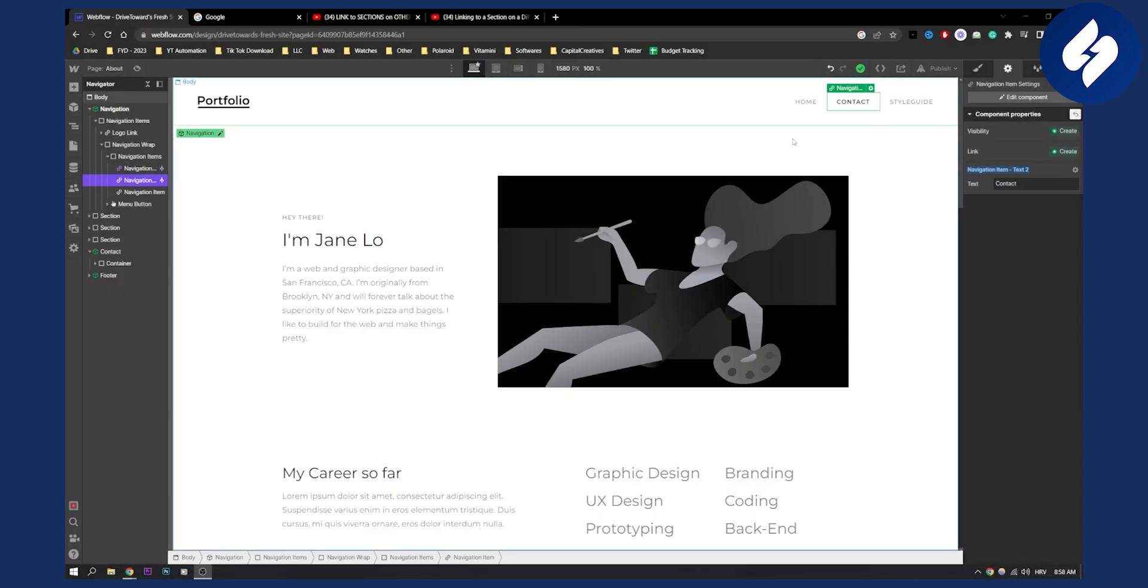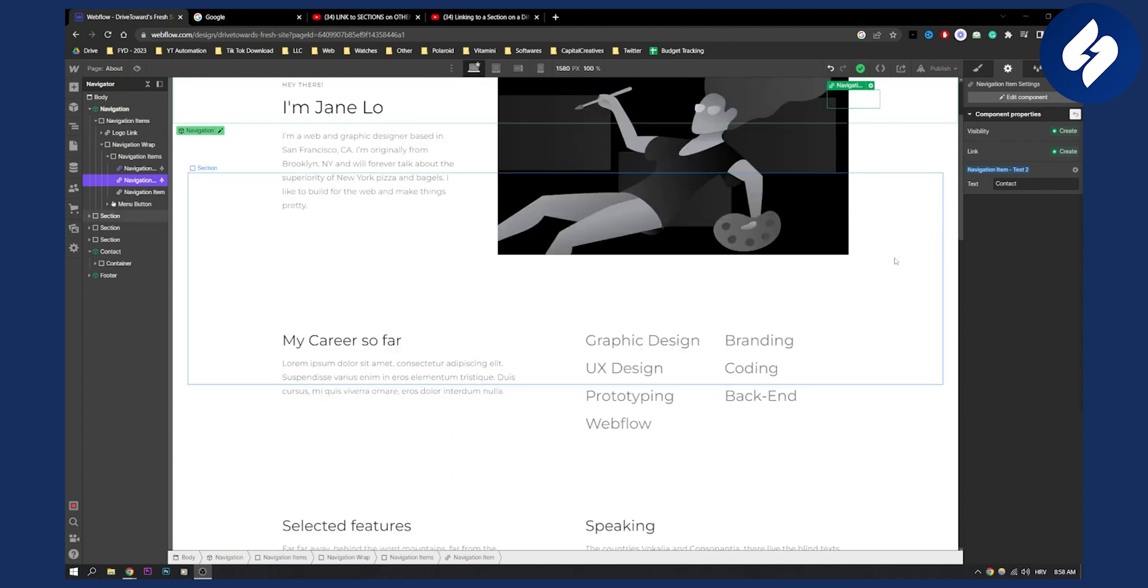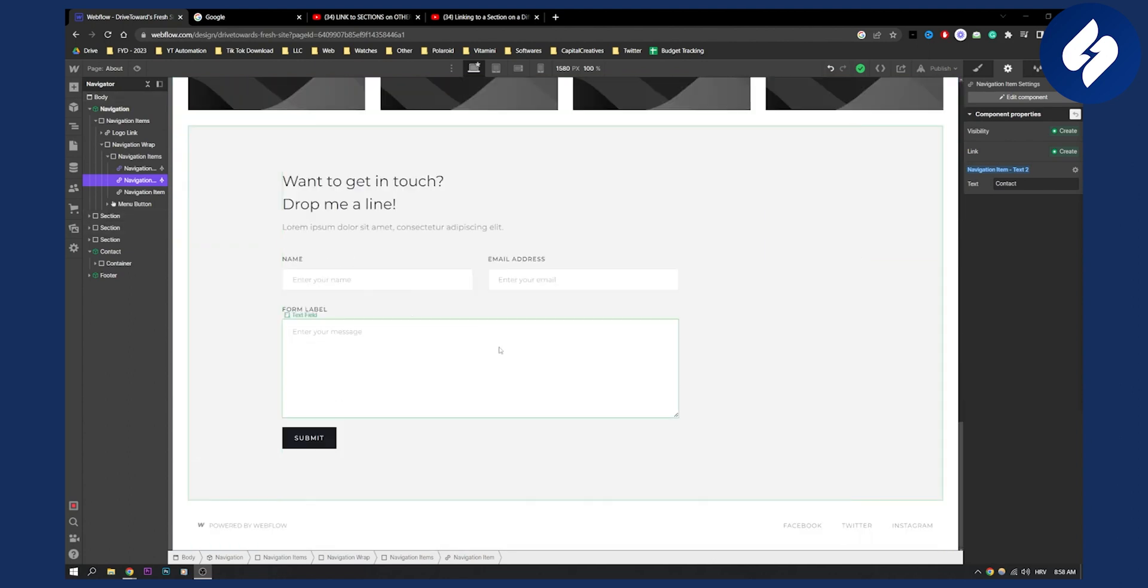Let's say we want to link to this section right here when someone clicks contact, as you can see.